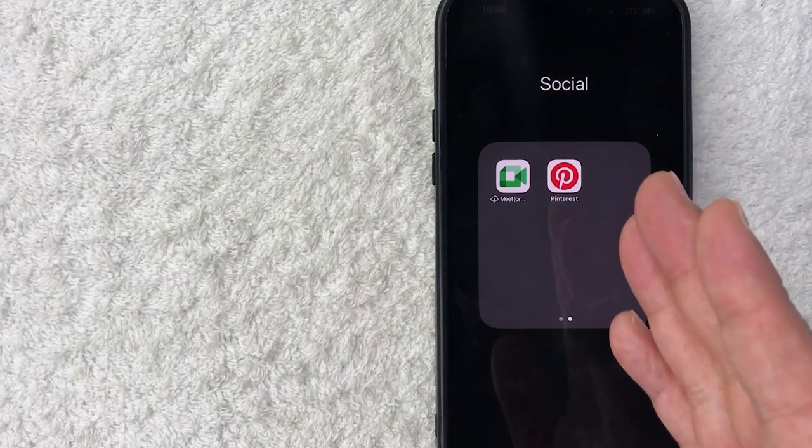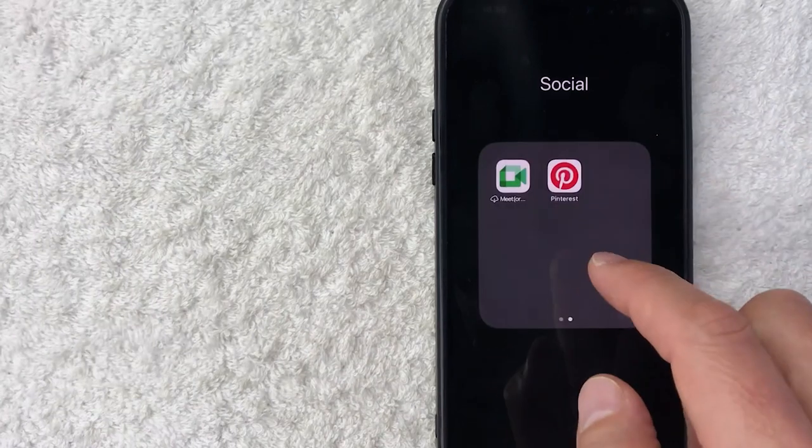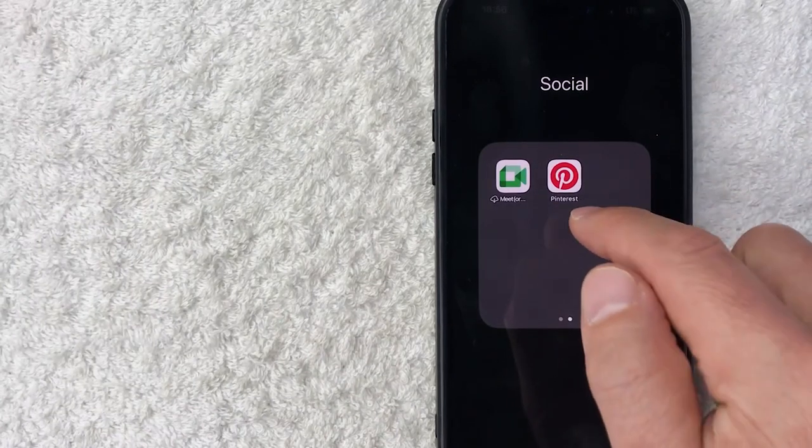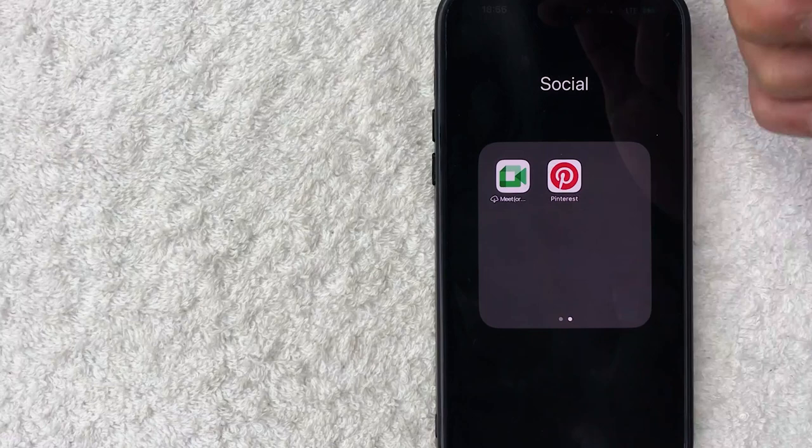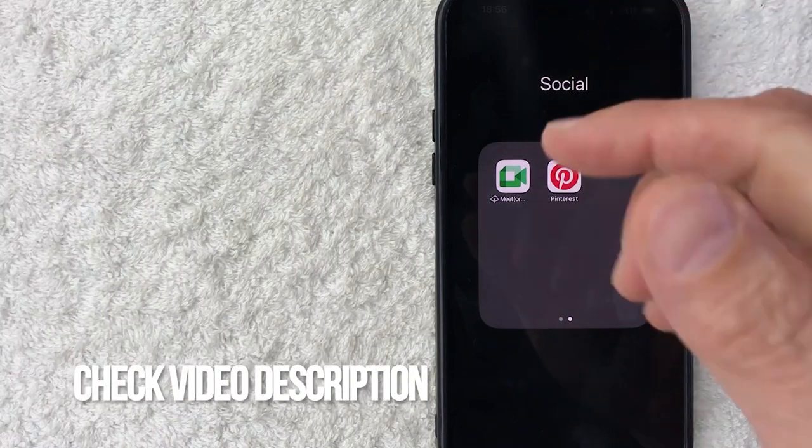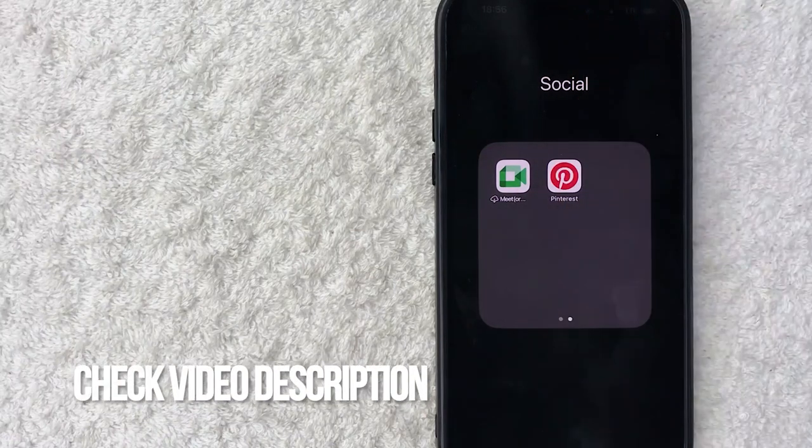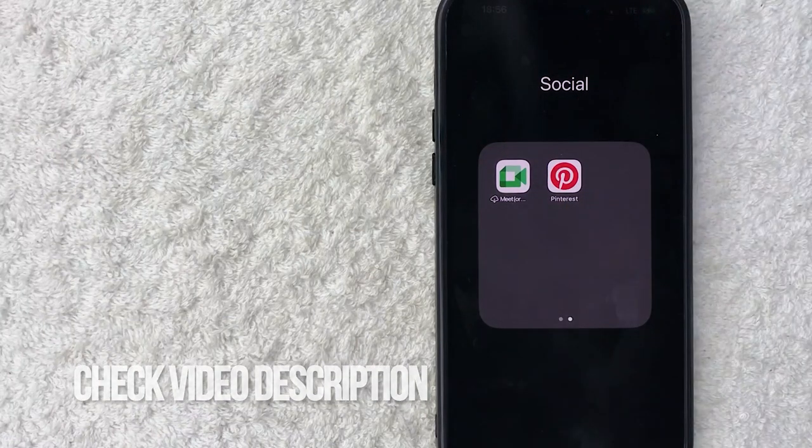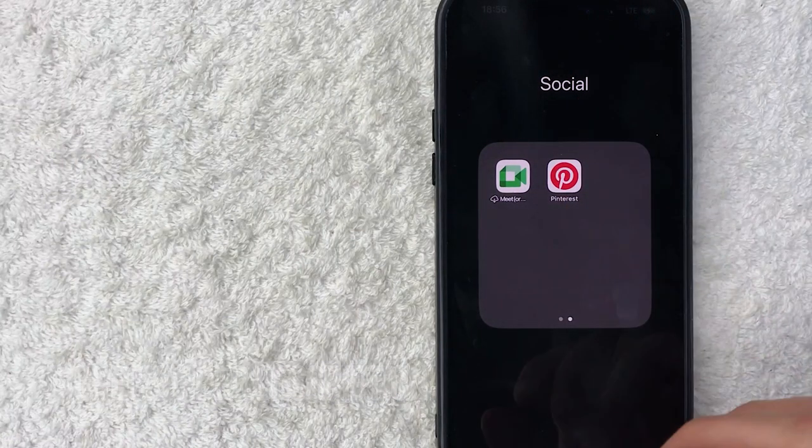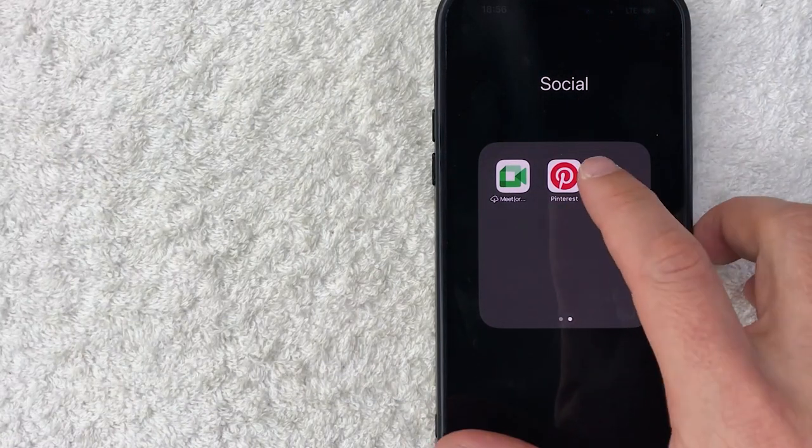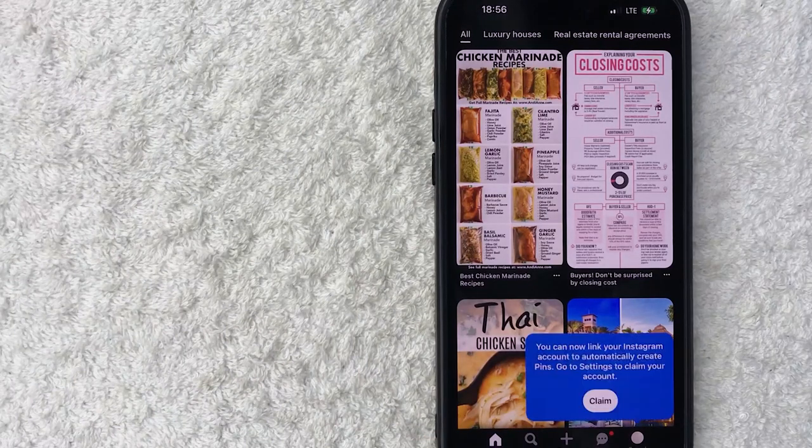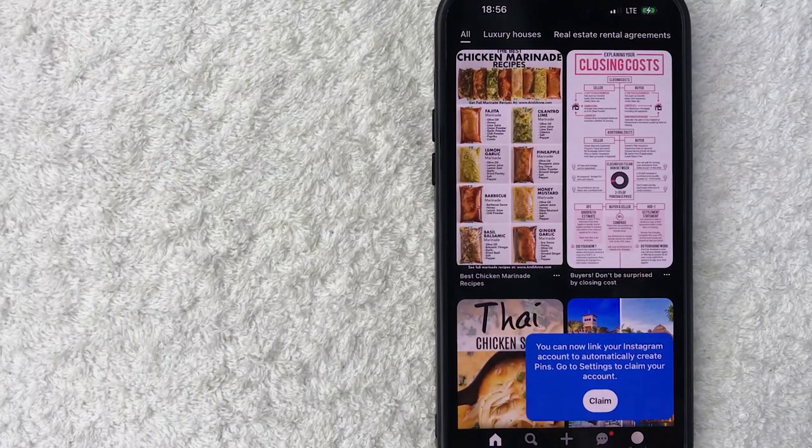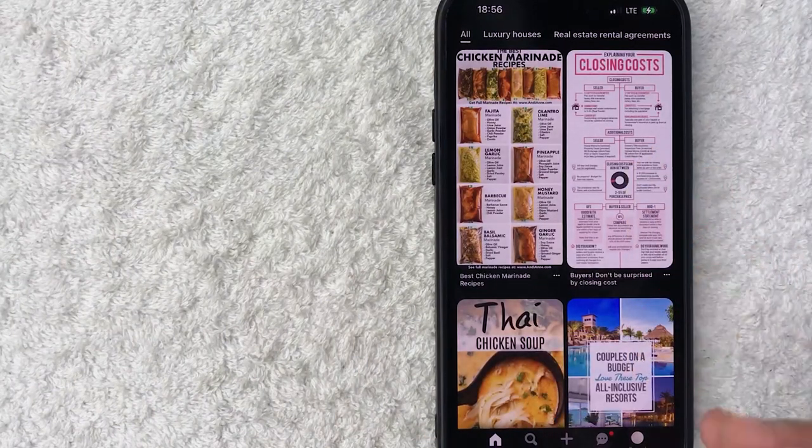Whatever the case, it's a pretty easy process handled in the Pinterest app - this red and white one right here. Check my video description for written instructions as well. I'm going to open up my Pinterest app now. Okay, I've opened my Pinterest app. This is the home screen.